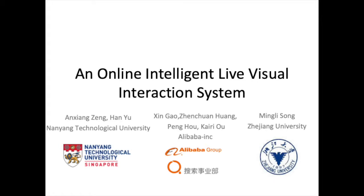In this video, we will introduce our paper and online intelligent live-visual interaction system.